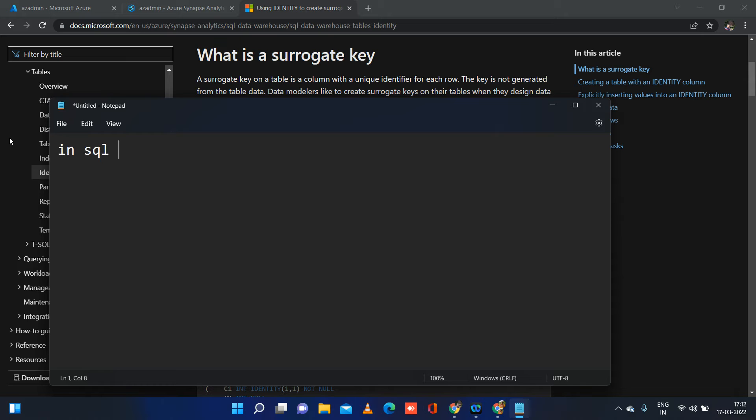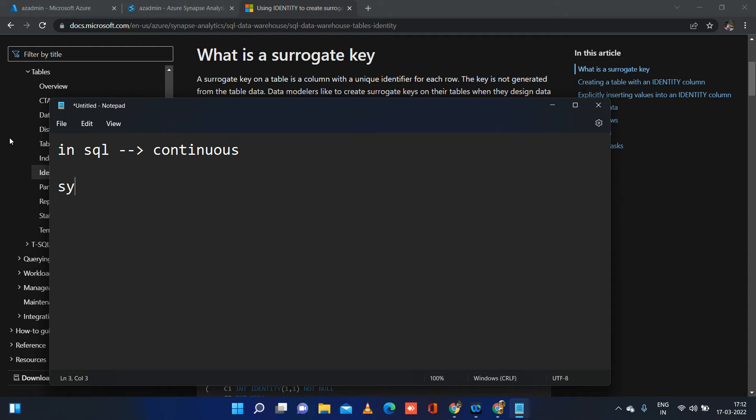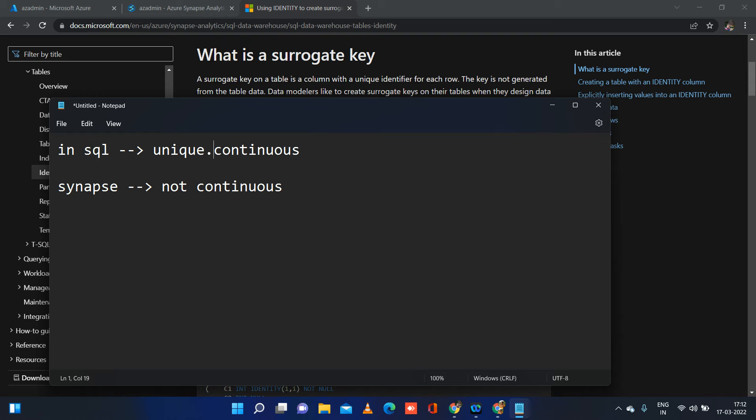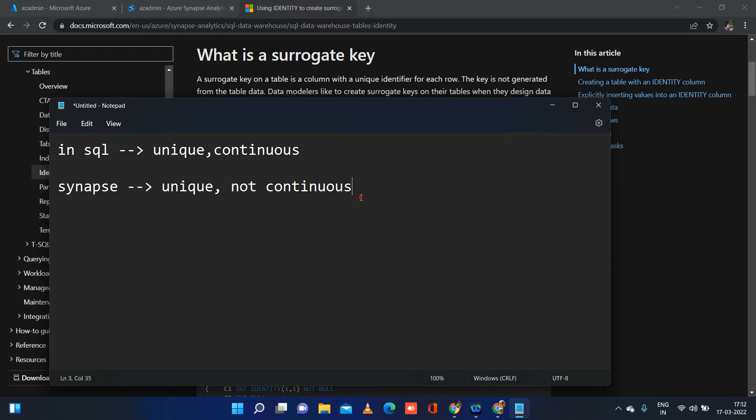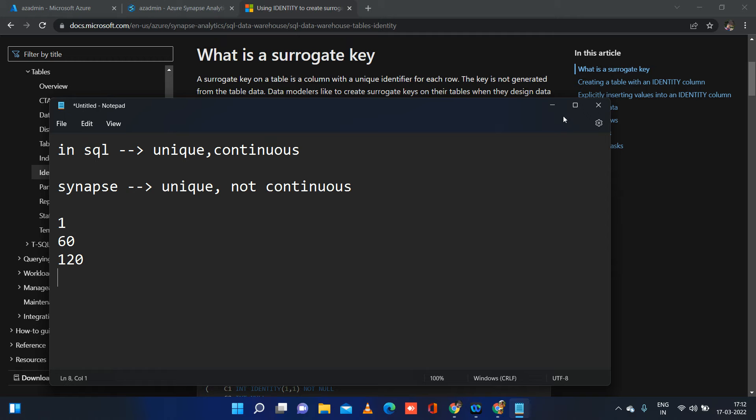In SQL Server, it's going to be continuous. But in Synapse, it's not going to be continuous. It is unique here. It is unique here as well, but not continuous. So when you insert 5 records, first record will have 1, second record will have 60, third record will have 120, something like that you will be having. Again, unique value, but not in an increasing order or continuous manner. So what we can do in order to achieve the same result as SQL Server, that I will be telling you shortly.